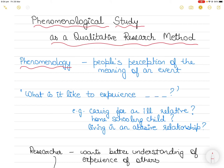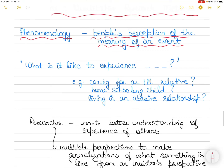Phenomenology refers to a person's perception of the meaning of an event, as opposed to the event as it exists external to the person. Basically, a phenomenological study is a study that attempts to understand people's perceptions and perspectives relative to a particular situation.